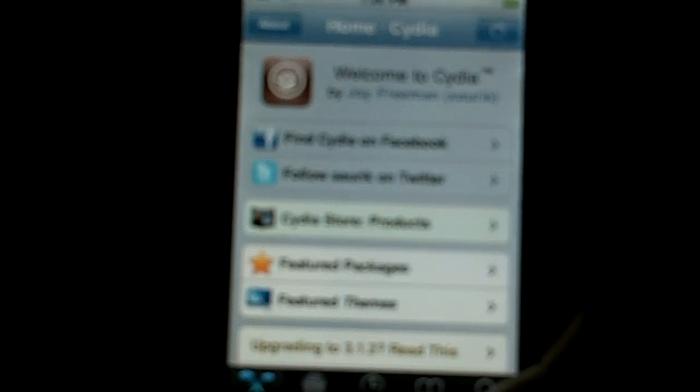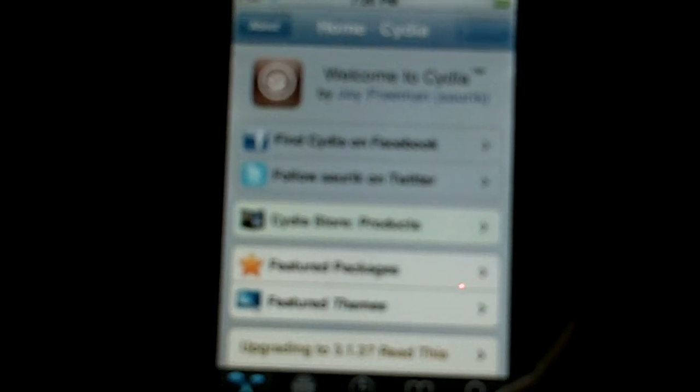Loading up, and then once you get into Cydia, you go to Search, go up to the top, and type in Rock.